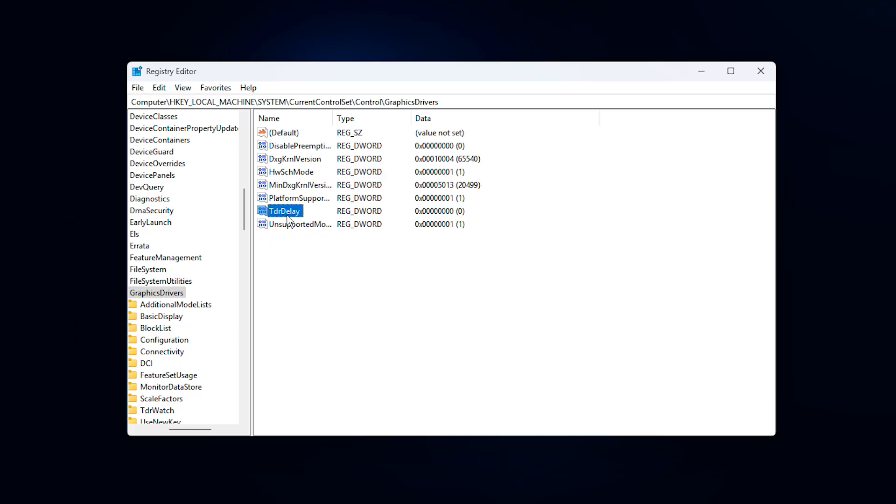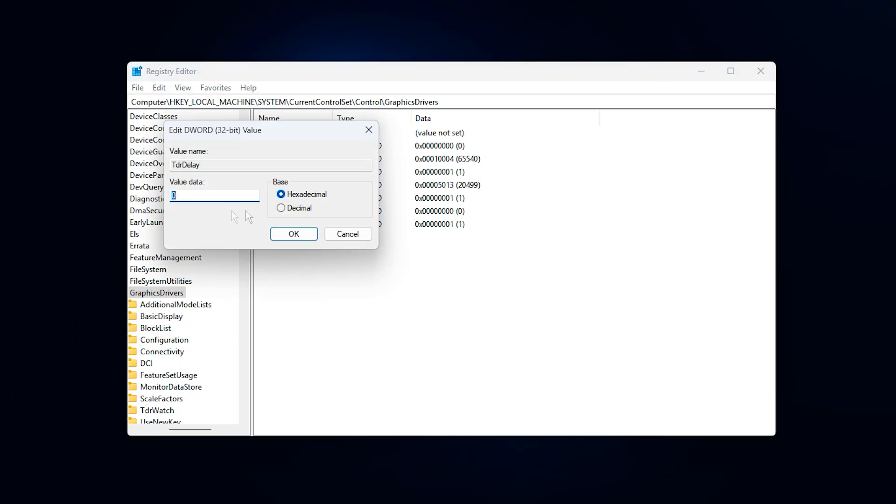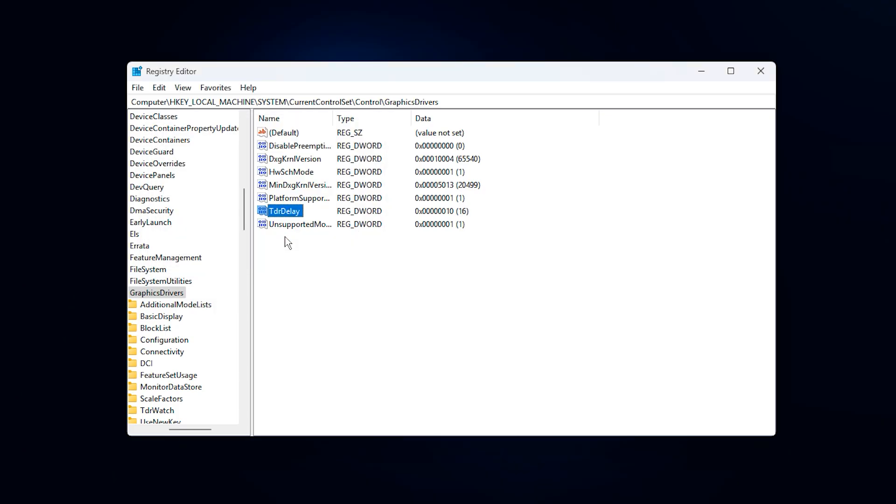First, create or modify TDR delay and set its value to 10. This increases the GPU timeout threshold, meaning Windows gives your graphics card more time to finish heavy tasks instead of instantly resetting the driver. This is extremely useful for modern games, high VRAM usage scenarios, and NVMe-based asset streaming, as it helps eliminate sudden stutters, black screens, or driver crashes.